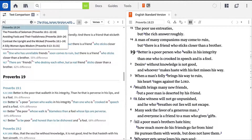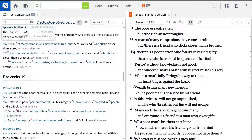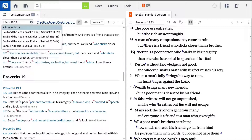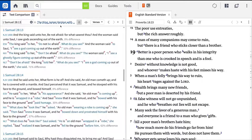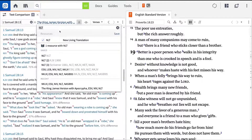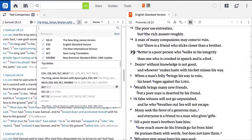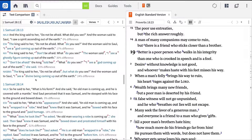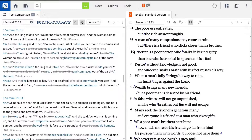Let's try another verse together. Let's run a text comparison on 1 Samuel 28:13, and add the NASB, then replace the KJV with the NKJV. Make sure the first A icon is still selected, and then select the second A icon, which will now mark the differences from the base text. This now reveals how the other four versions differ from the NKJV.